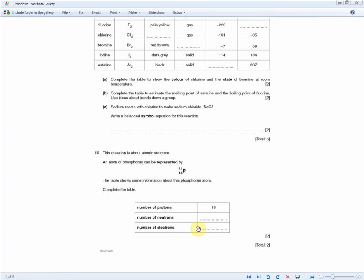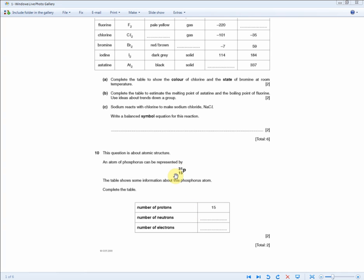This question revisits atomic number and mass numbers. An atom of phosphorus is represented and a table needs to be completed. The number of protons is 15; the number of electrons is also 15. The number of neutrons is the mass number minus the atomic number: 31 minus 15 equals 16 neutrons. That's two marks plus six marks.